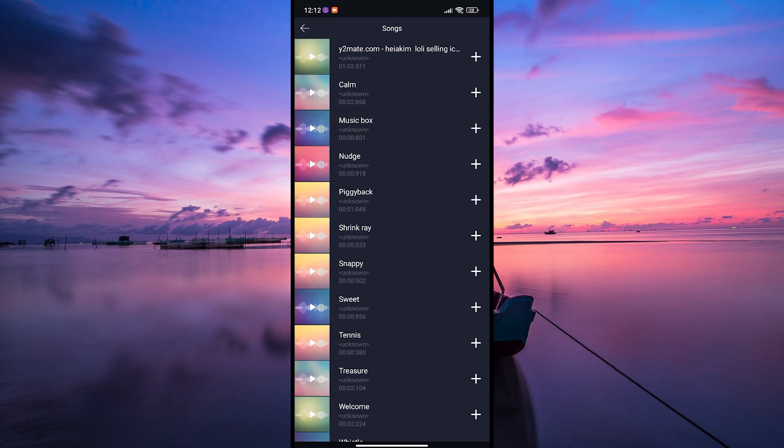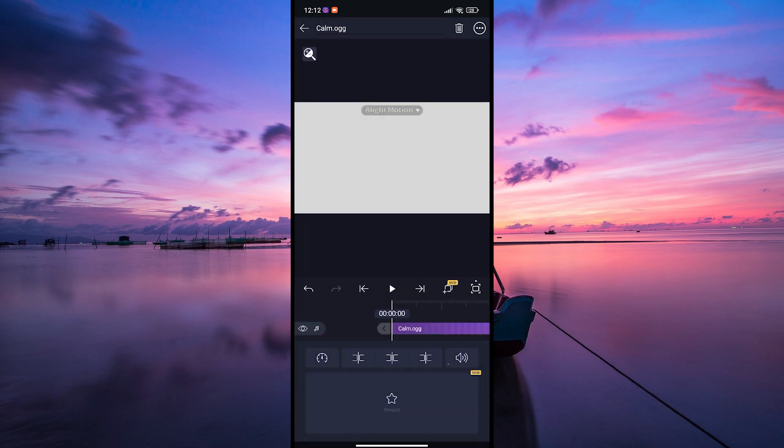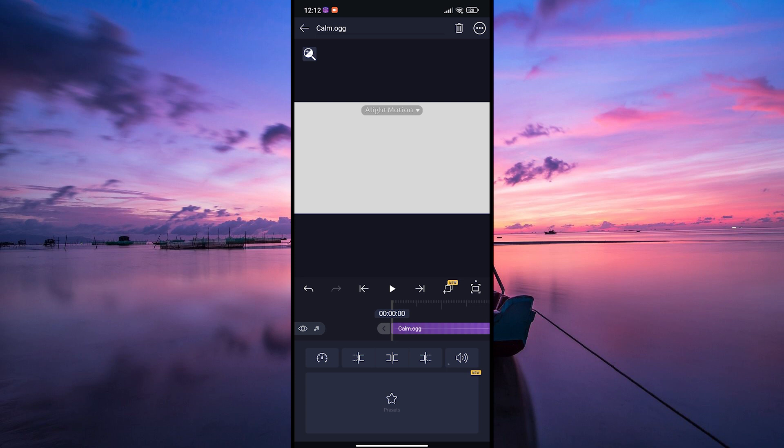Navigate to the folder where your audio files are stored. You can use the search bar to quickly find specific audio files. Select the audio files you want to add to your project, then tap on the import button to add the selected audio files to your project.